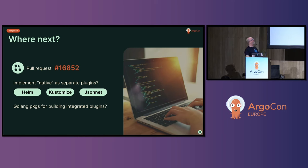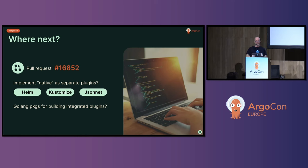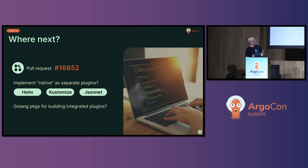This stuff is all in a pull request. That number up there tells you where it is. So if you'd like to get involved, shout at me, tell me how bad my code is. That's where you can find it.